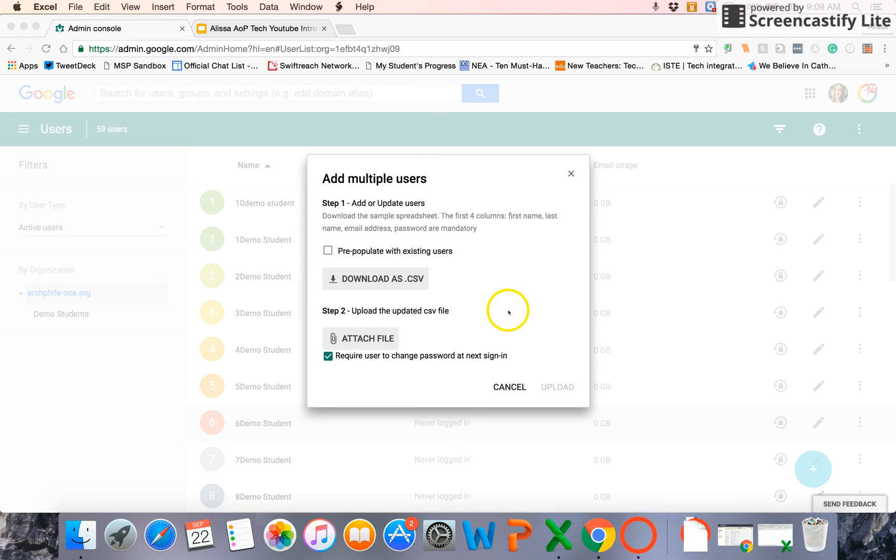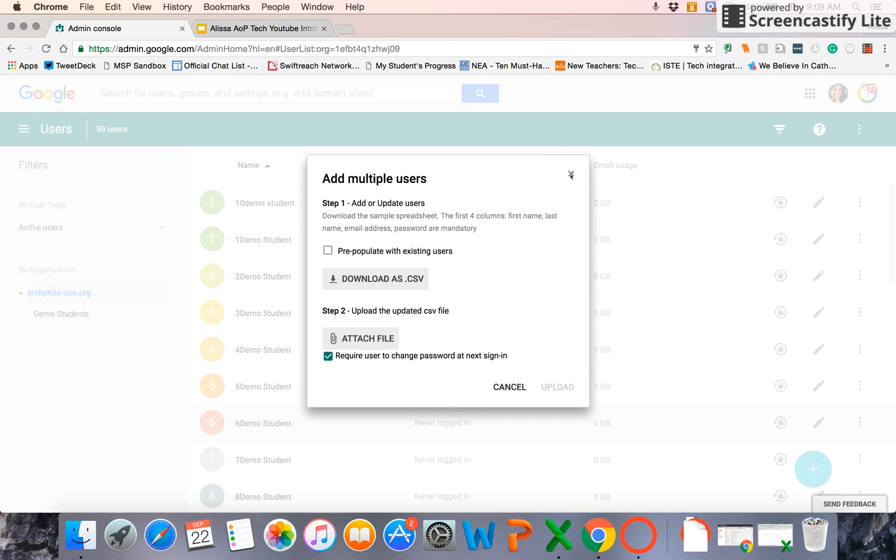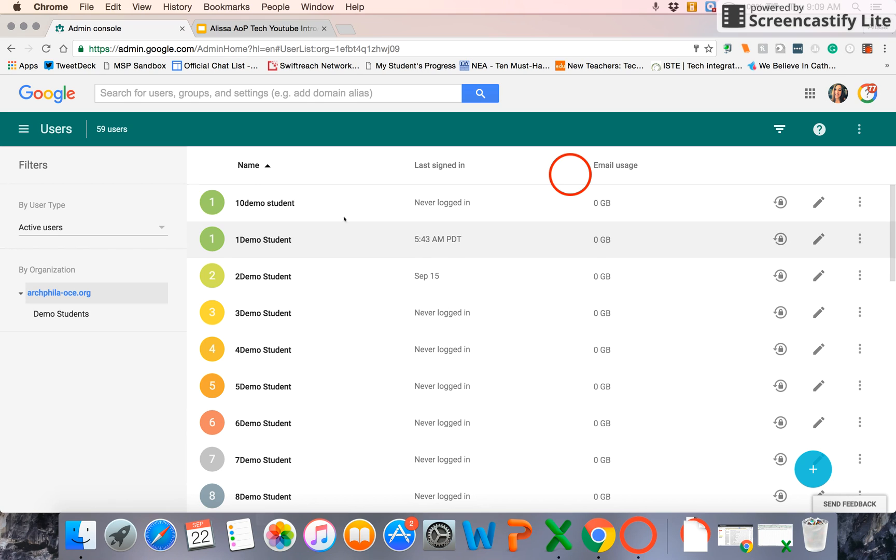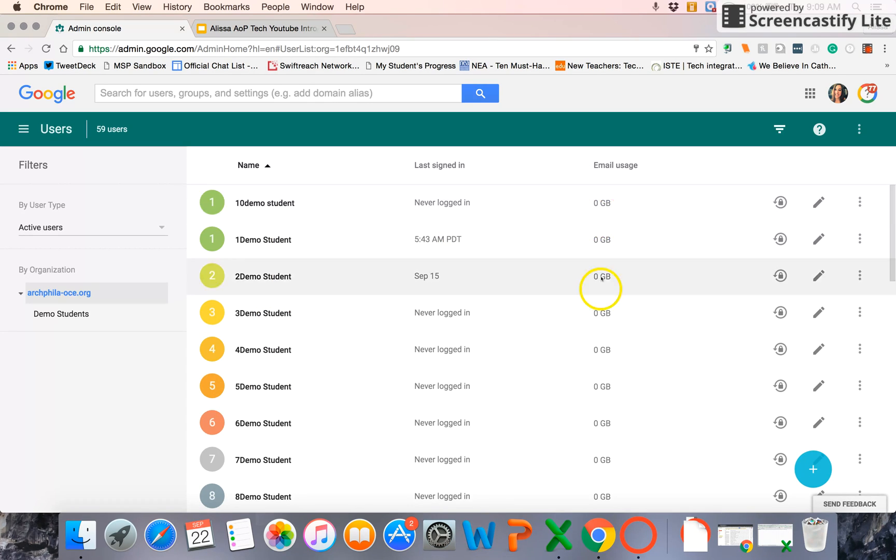When you've created and saved that, you can come back and attach that file to batch upload. So you'll see on these students here, you can see when they've logged in and how much email space they're using.